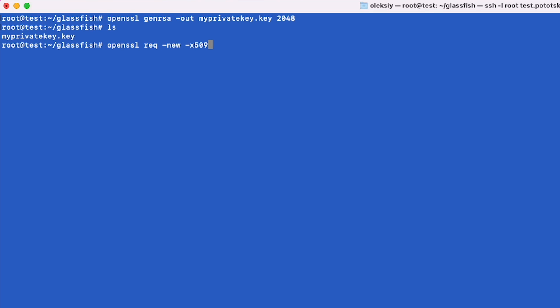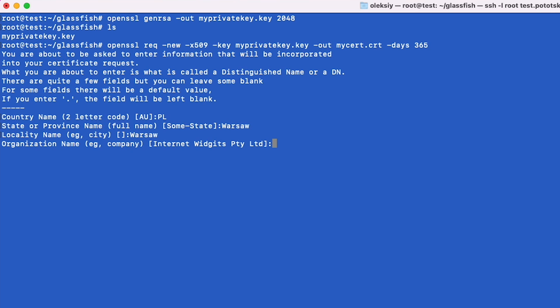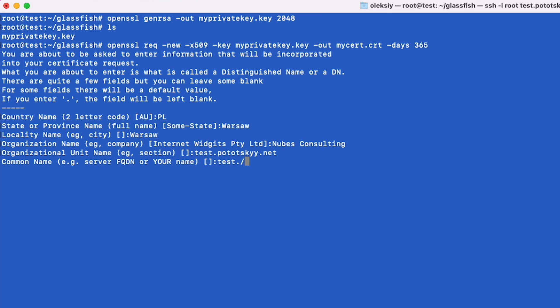First, we need to create a Java Key Store and generate a self-signed SSL certificate. A Key Store is like a secure vault for storing cryptographic keys and certificates. First of all, let's take a look at how to do all steps with the OpenSSL Tool. Firstly, we need to generate a private key. Open your terminal and run the following command to generate a private key. This command creates a private key file.